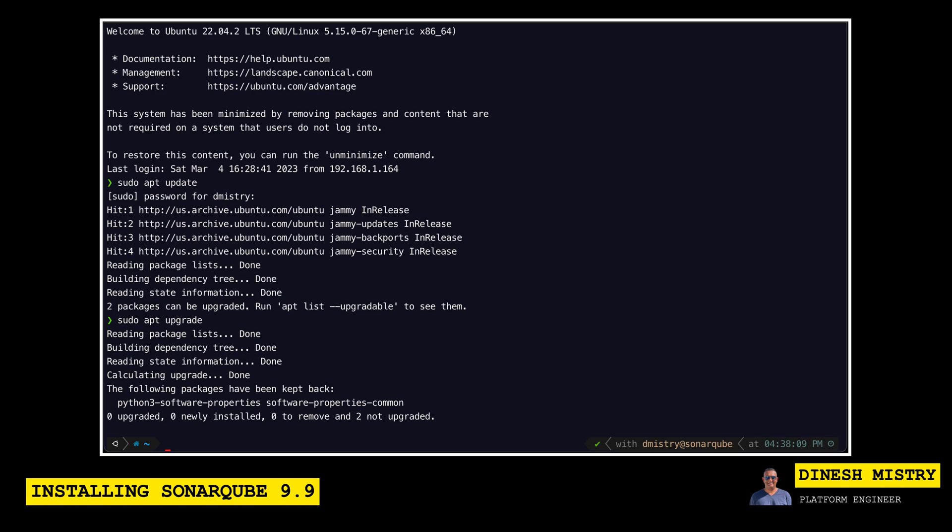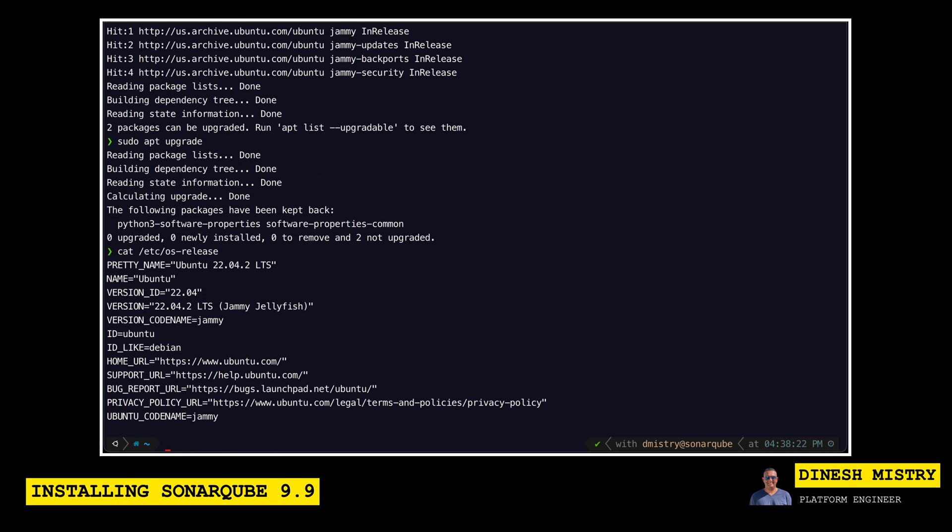So we can see there's a couple of packages that have been kept back, but most of them have been already upgraded, so we're in good shape. So let's quickly also make sure what version of Ubuntu we're running. So we can look at the /etc/os-release. We can see here that we're running Ubuntu 22.04 LTS. So it looks like we're in great shape.